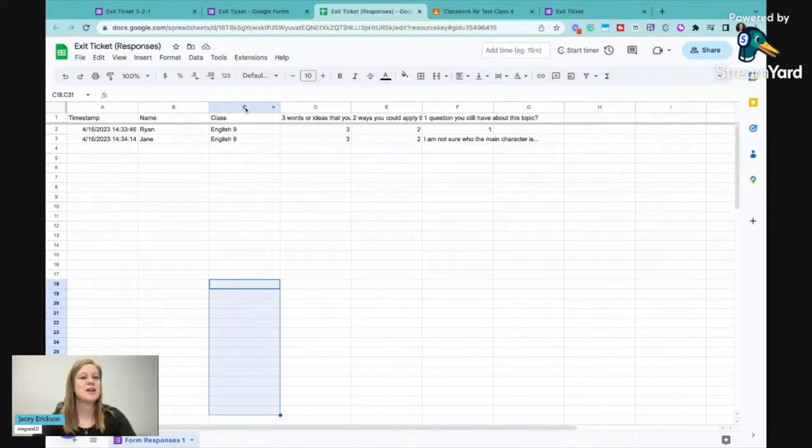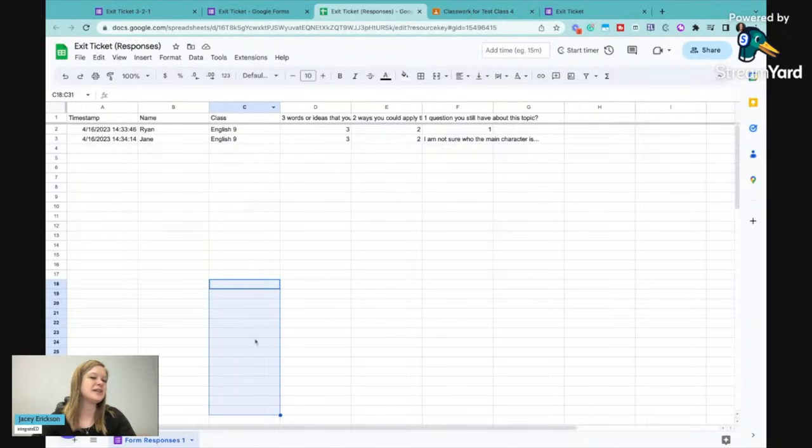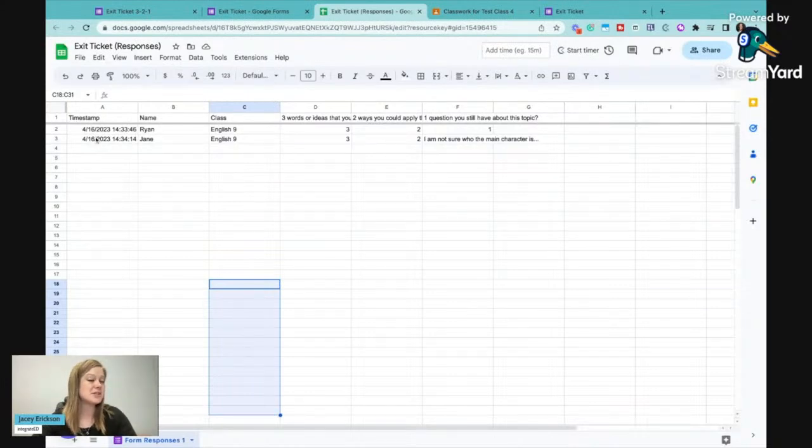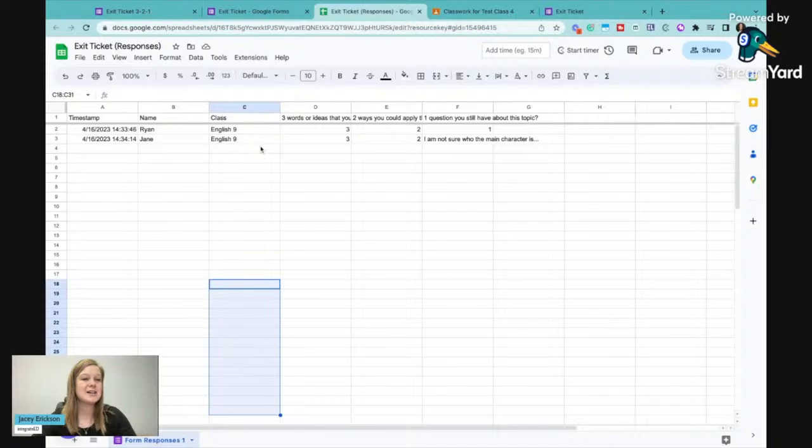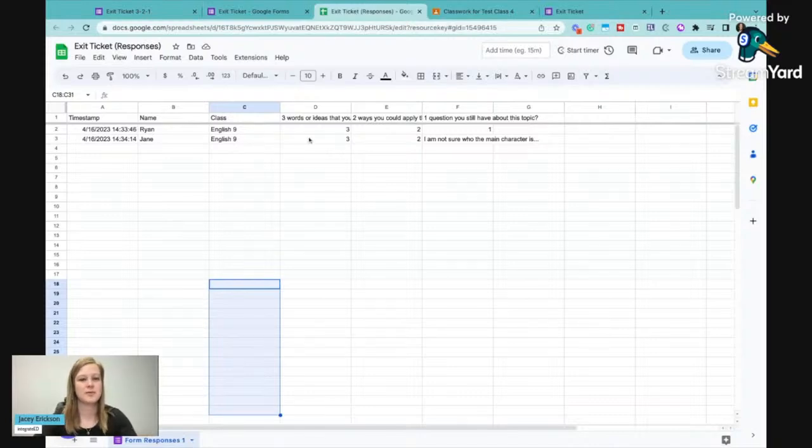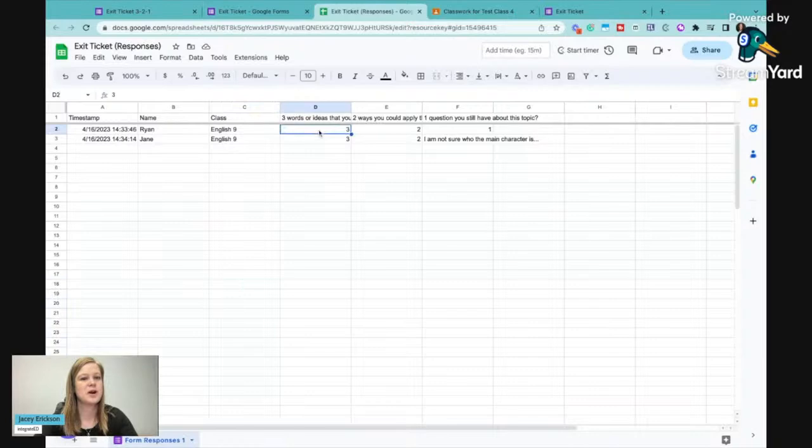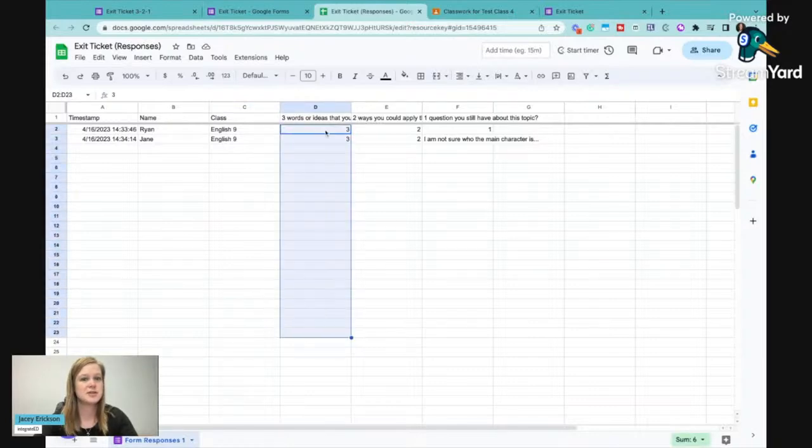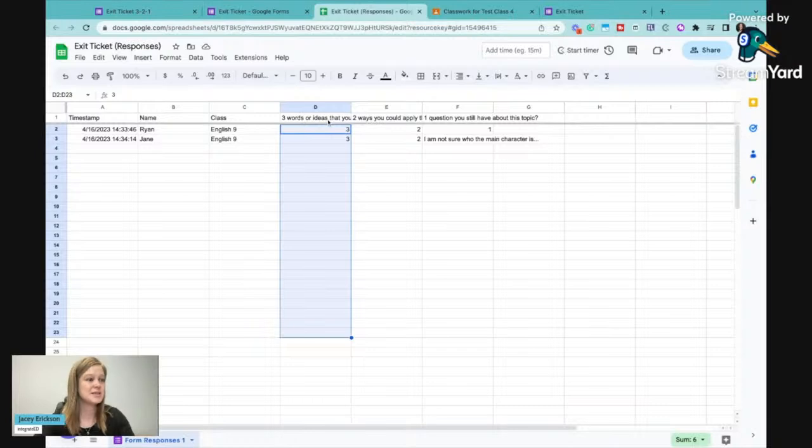So that's why you don't necessarily need the class option. You can just look at your timestamps. But I kind of like to have it if I'm using that same exit ticket for a number of classes. So this is where I'm able to really quickly go through my English 9 students and see if they're connecting the dots with the words or ideas that we talked about today.